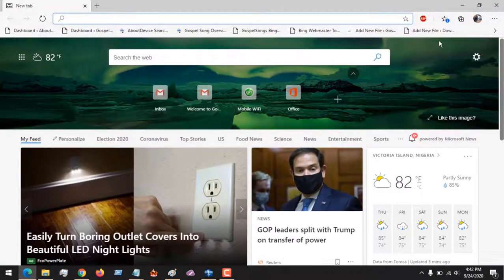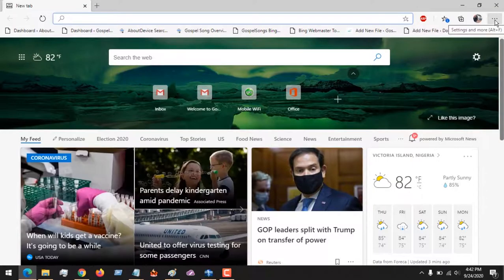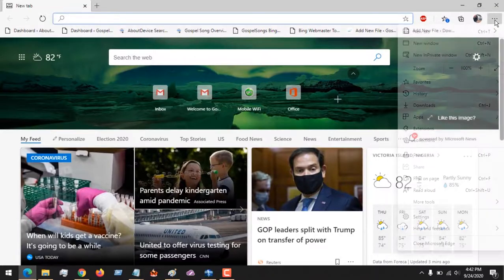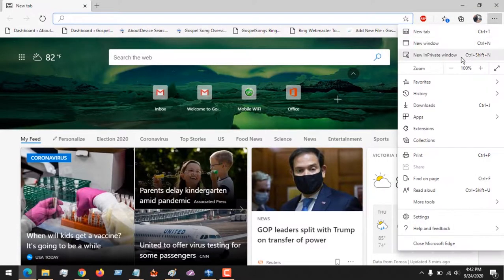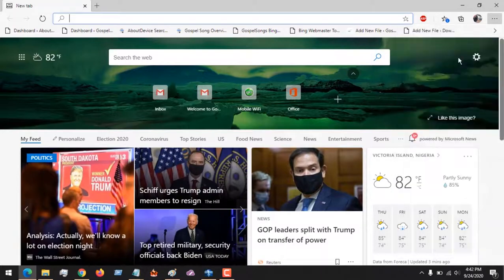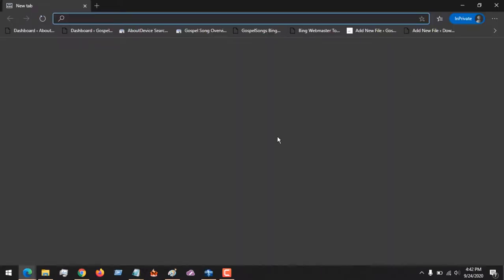to come to the top right hand corner. You see the three dots line - you press this and then you click on 'New InPrivate window' and it will open.